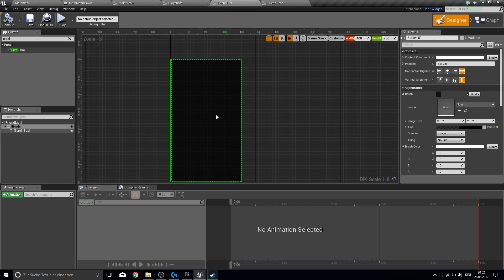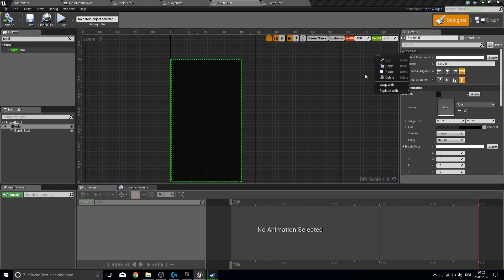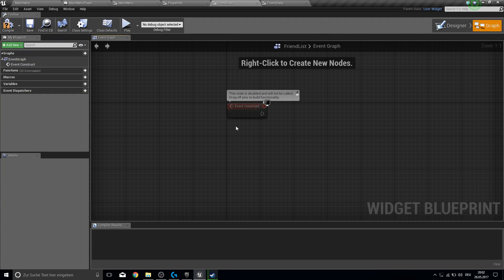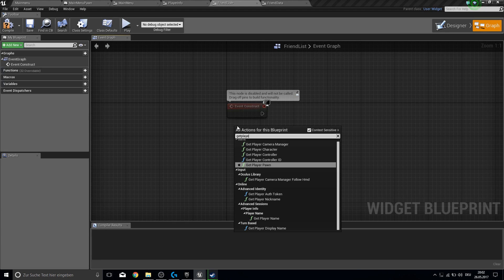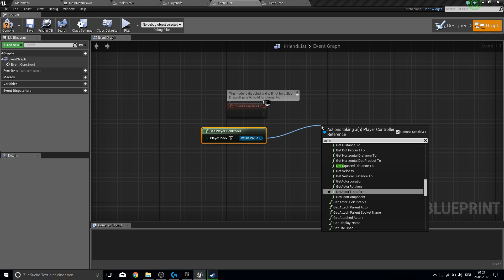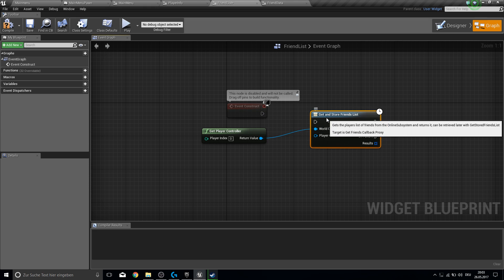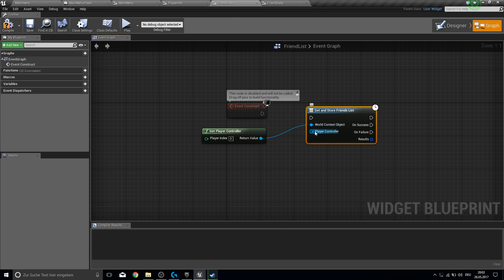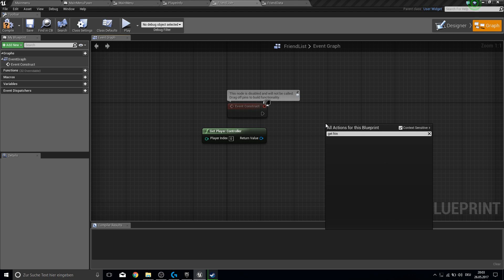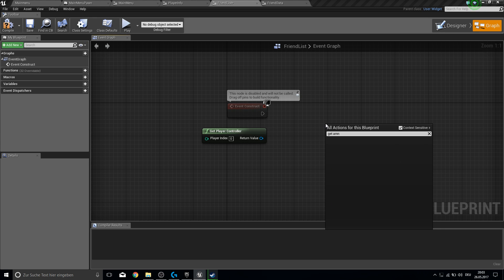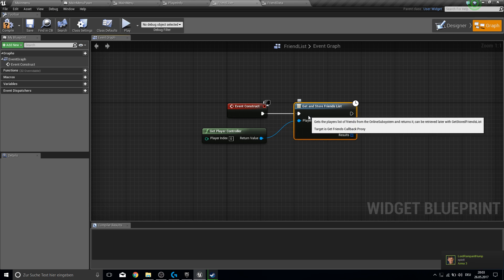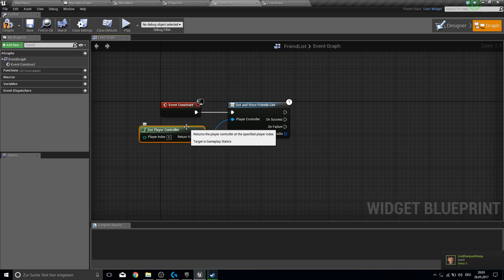Now we can work in our friend list graph. Here is where the magic starts. Get the player controller, and from this one we use Get and Store Friend List. Right-click without context object and find Get and Store Friend List. Now there's just one input and we want to connect these — so we are getting our friends.